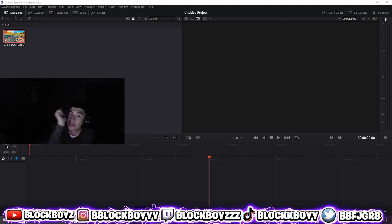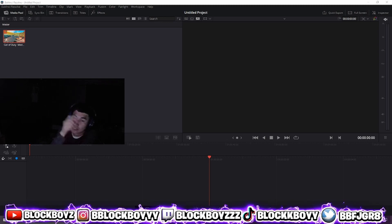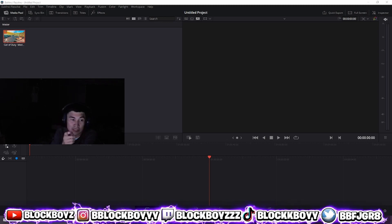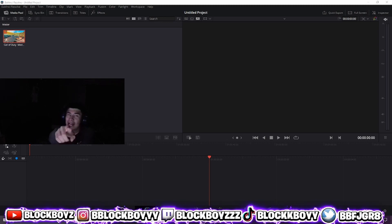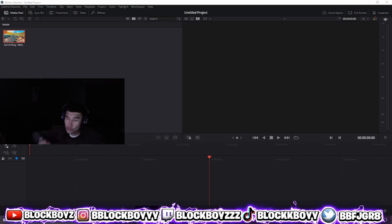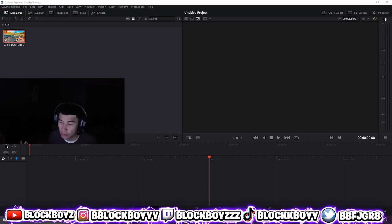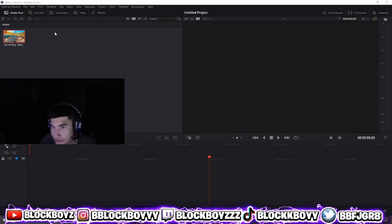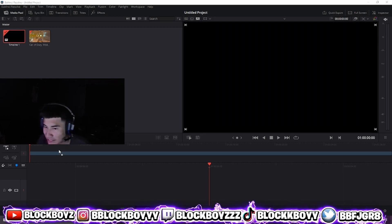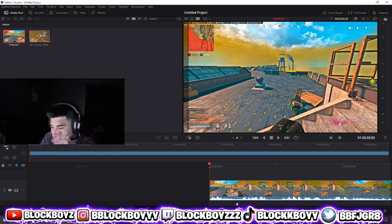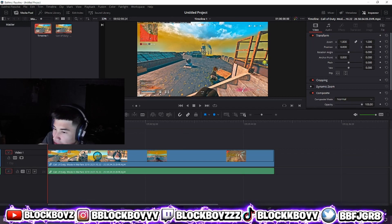If you guys haven't already, make sure you guys drop a like and drop a sub. I stream every day on YouTube and we always play Warzone, so check that out too. So I'm gonna teach you guys in a quick minute.